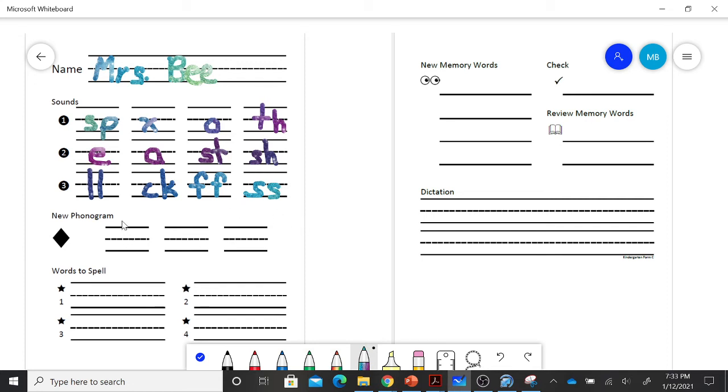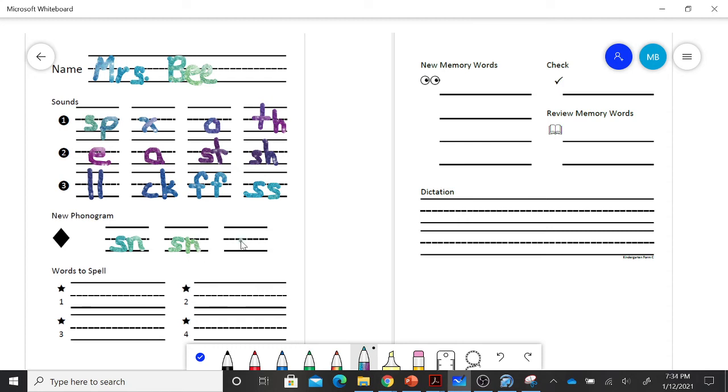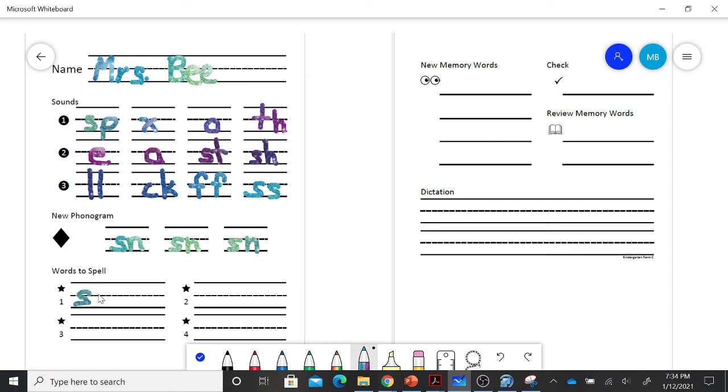Our new phonogram that we learned today was SN. Snack for me. Snack. So first sound is sn-ah, SN. K, at the end of a short one syllable word after a short vowel, CK says K.